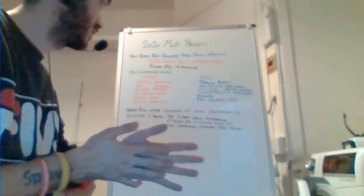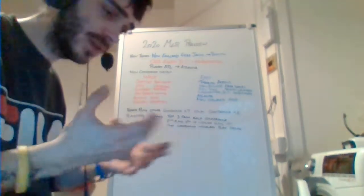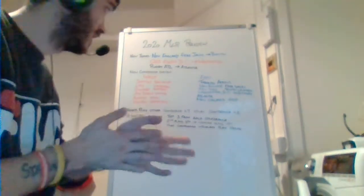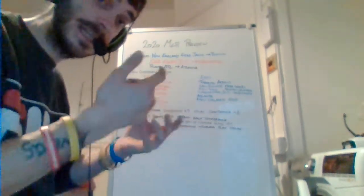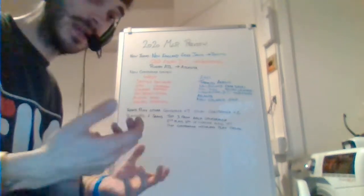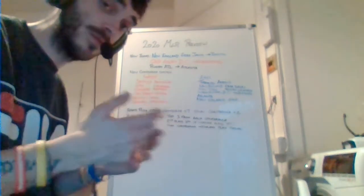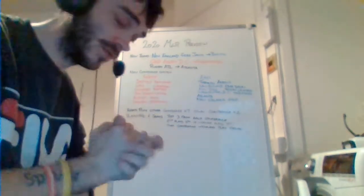You have the New England Free Jacks. They're based out of Boston, so New England gets a team. Old Glory DC, so Washington DC gets a team. And Rugby Atlanta, so Atlanta gets a team. All three of these teams are in the new Eastern Conference.